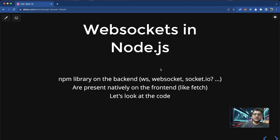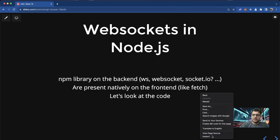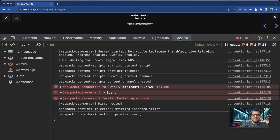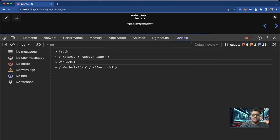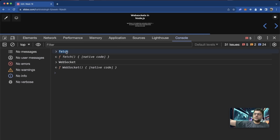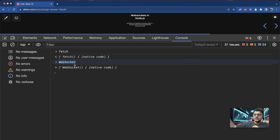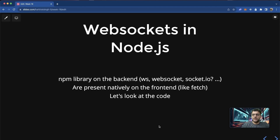WebSockets are present natively on the frontend. Just like fetch is natively present on the front end and your browser uses it to send HTTP requests, your browser also understands WebSocket — it's a browser API available to create a connection to the WebSocket server. Fetch is used to send a request to an HTTP server; the WebSocket object is the client-side equivalent. The server-side code is different, similar to Express. Let's look at the code now.